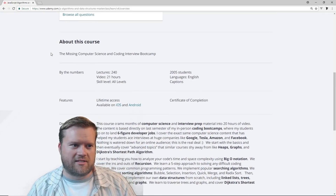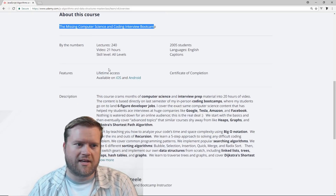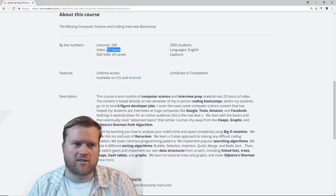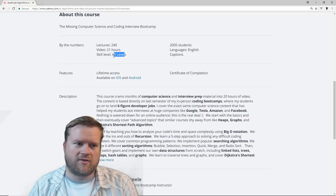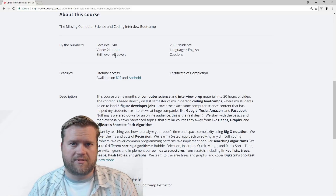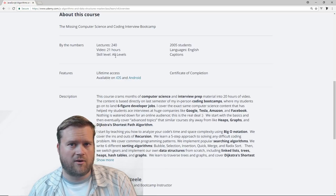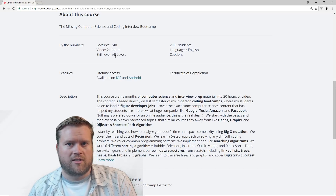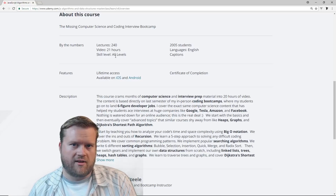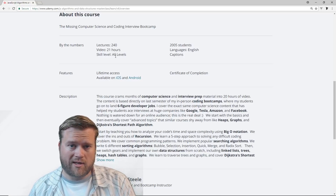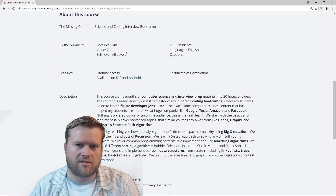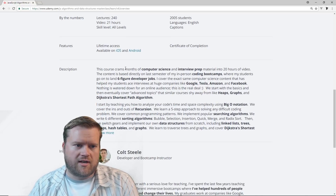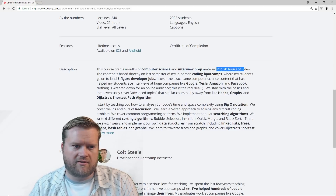Going back to this course, you can see here it's described as 'the missing computer science coding interview bootcamp.' It's already 21 hours of content. Colt was definitely working on this for a very long time. He calls it all skill levels, but really you need to have some sort of programming experience. He's not going to teach you JavaScript from scratch, so I would highly recommend at least knowing one language first. The course crams months of computer science interview prep material into 20 hours of video.